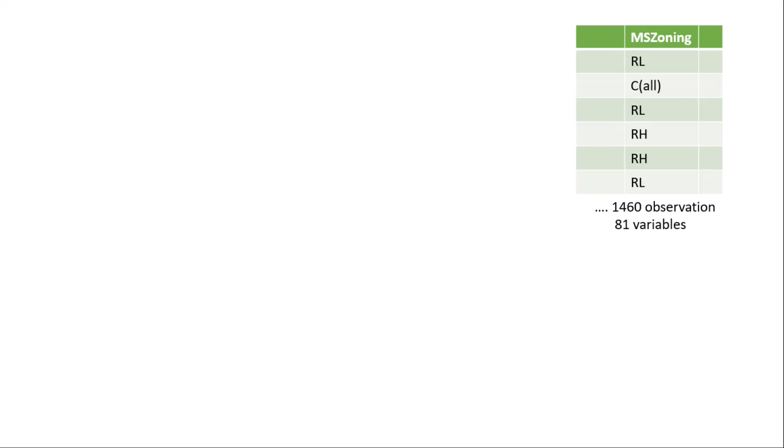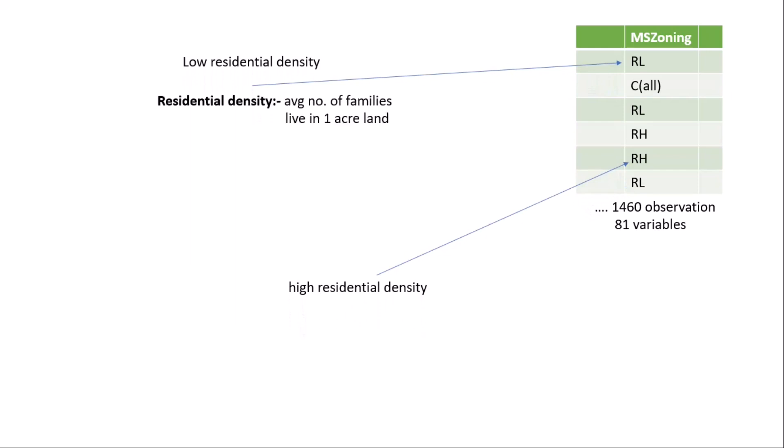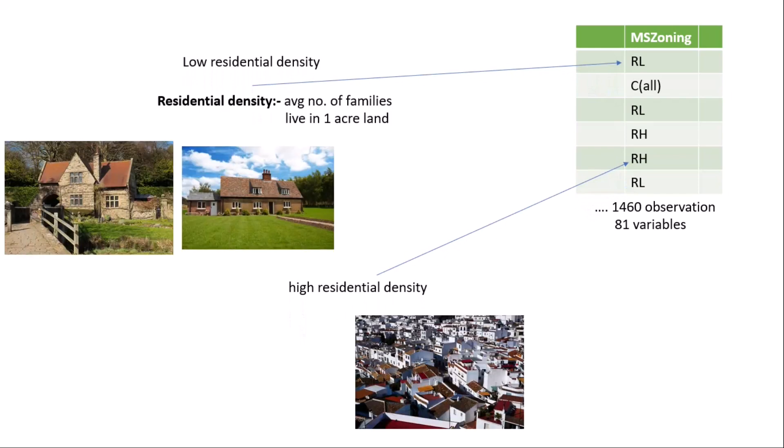What is the meaning of RL? RL means low residential density and RH means high residential density. What is the meaning of residential density? It means the average number of families living in one acre of land. In other words, you can think of low residential density as less population, and high residential density means a high population area in one acre land. People need houses to live, and of course if you go to the high residential zone you will find close-to-close houses.